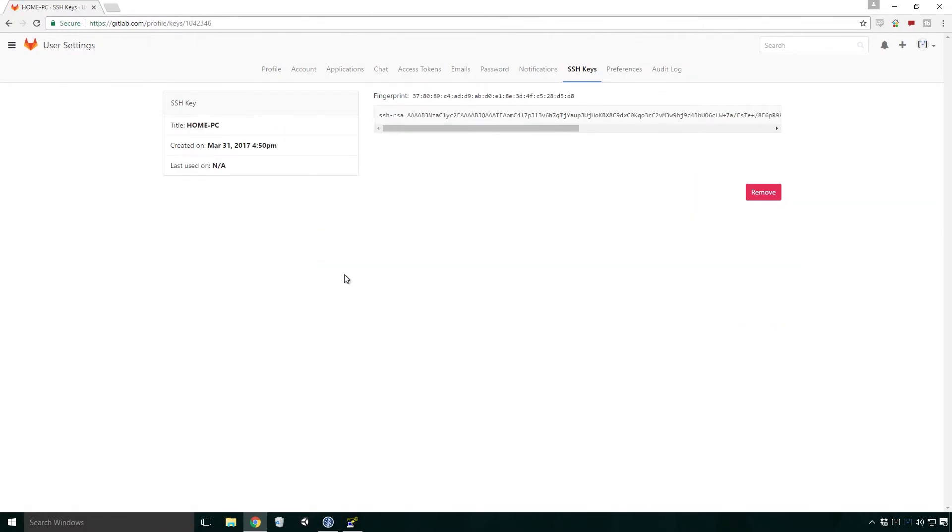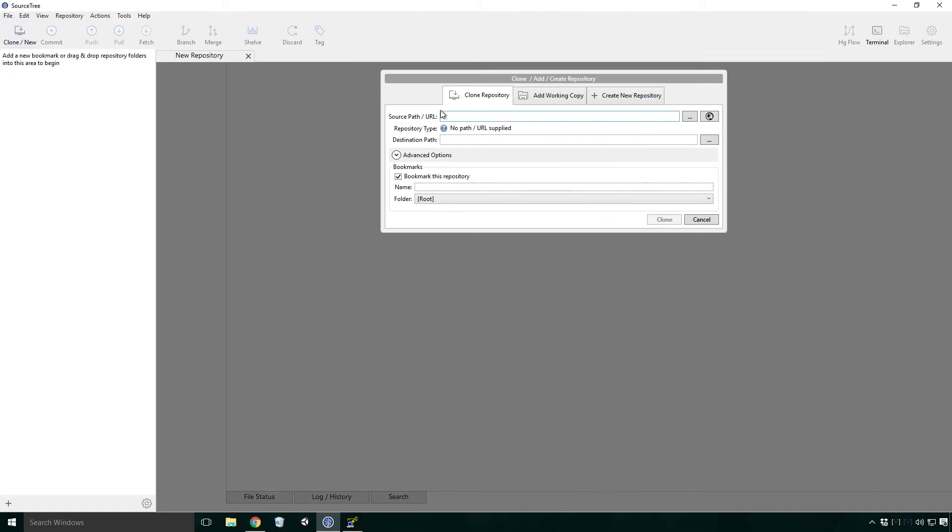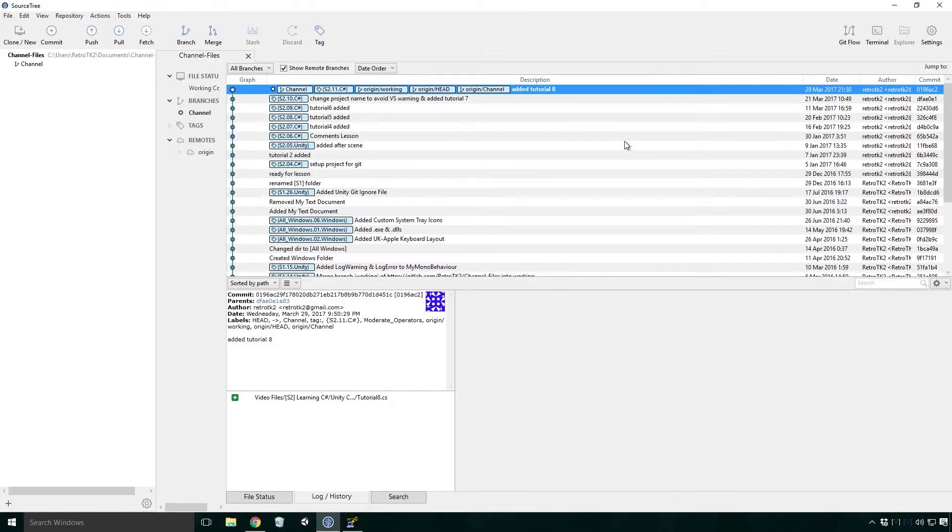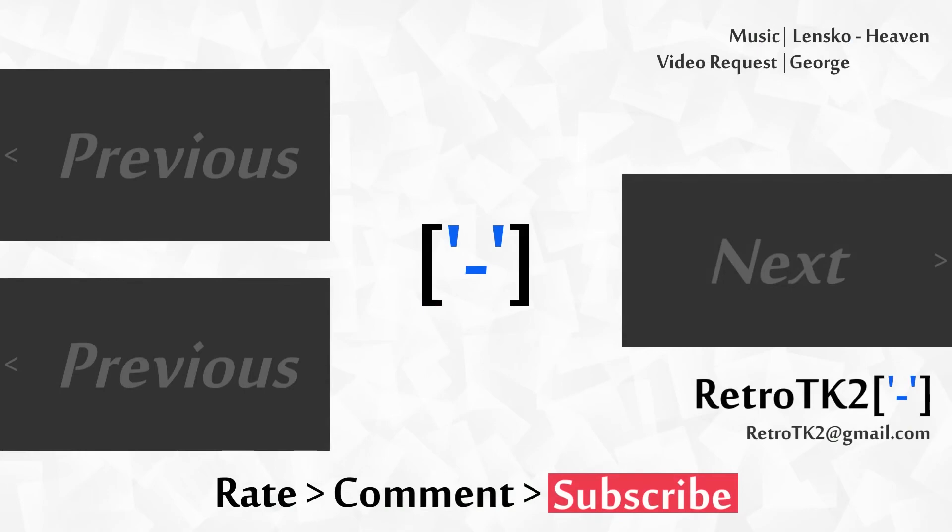You can now execute git commands on your remote repository using the SSH protocol. To see if it's working, try cloning the channel files using the same method we used before. If all goes well, the channel files should clone correctly. And that's it. Rate, comment and subscribe. I hope you are well. You can email me at retrotk2 at gmail.com with any requests you have for future videos. Once again I'd like to thank George for this video idea. Feel free to suggest another one anytime. Thank you for watching this, and I'll see you in the next video.